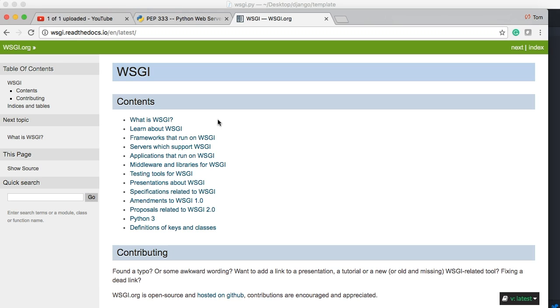So in the next tutorial, we'll talk about how Django takes the request from the server and processes the whole process and spits the response back to the user. Once you understand that, you pretty much understand Django. So I'll see you guys then.